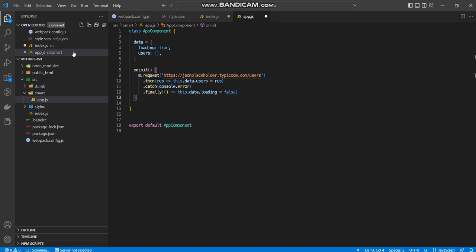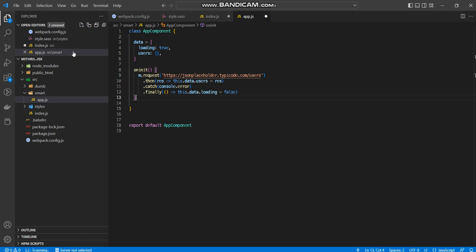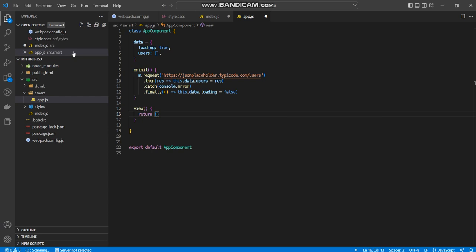Now, how do I display this data? Well, similar to how you'd have render as a method in React classes, which aren't really used anymore, I'm going to be using the view method. That's how Mytho has ordered it.